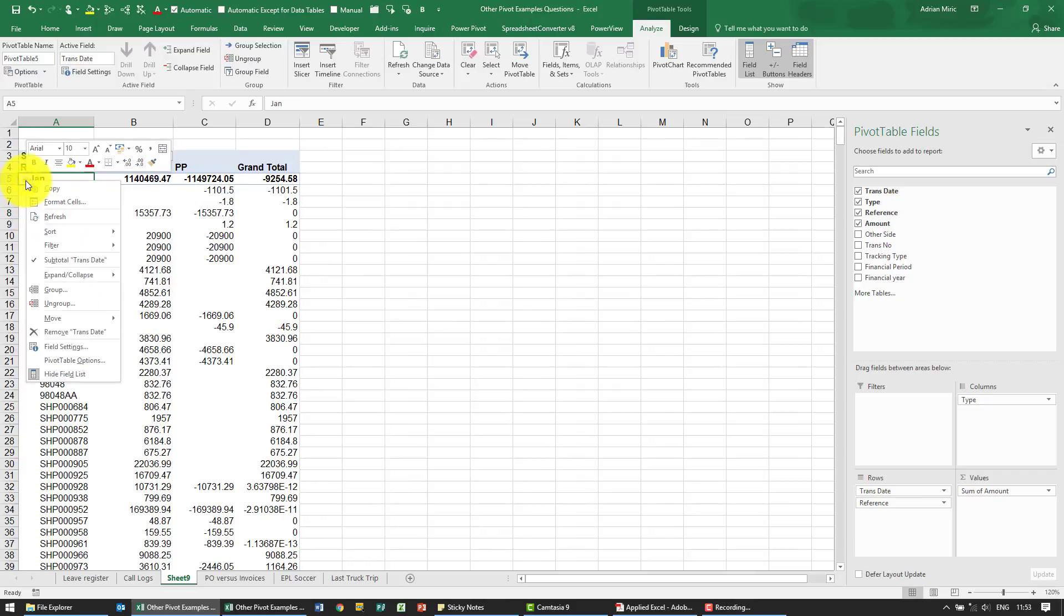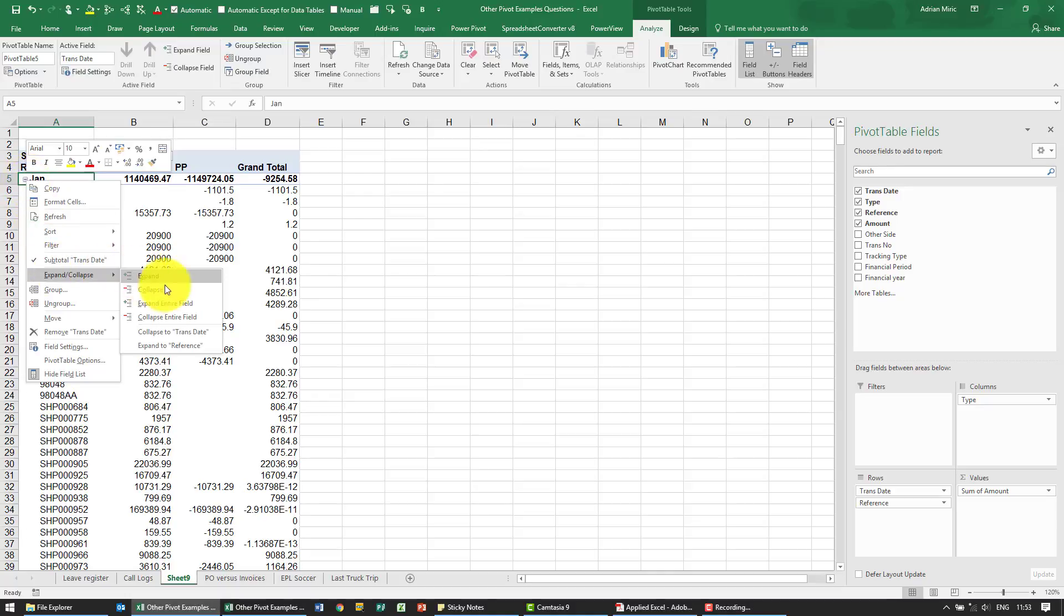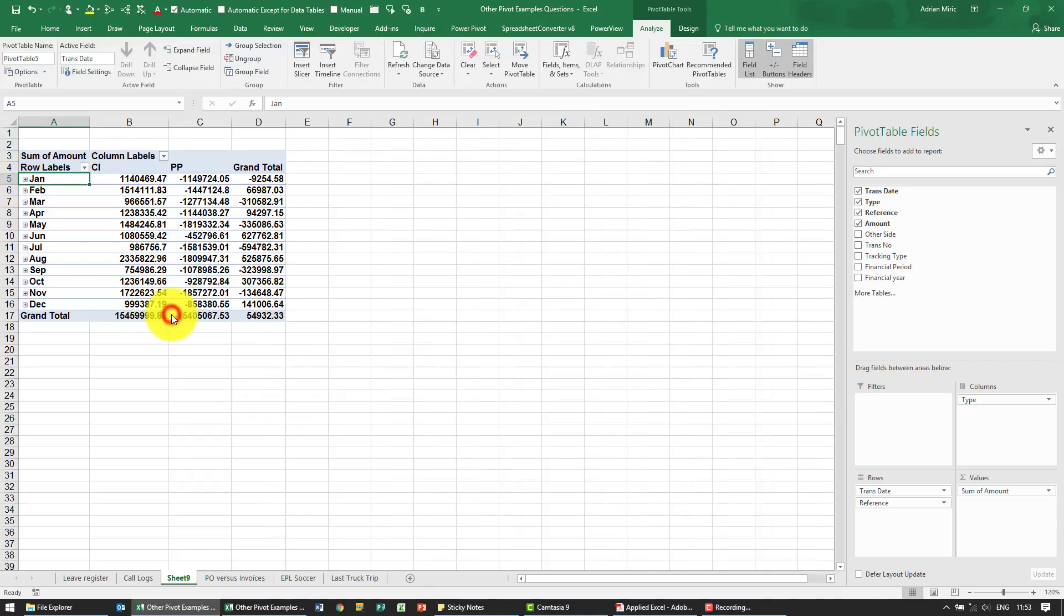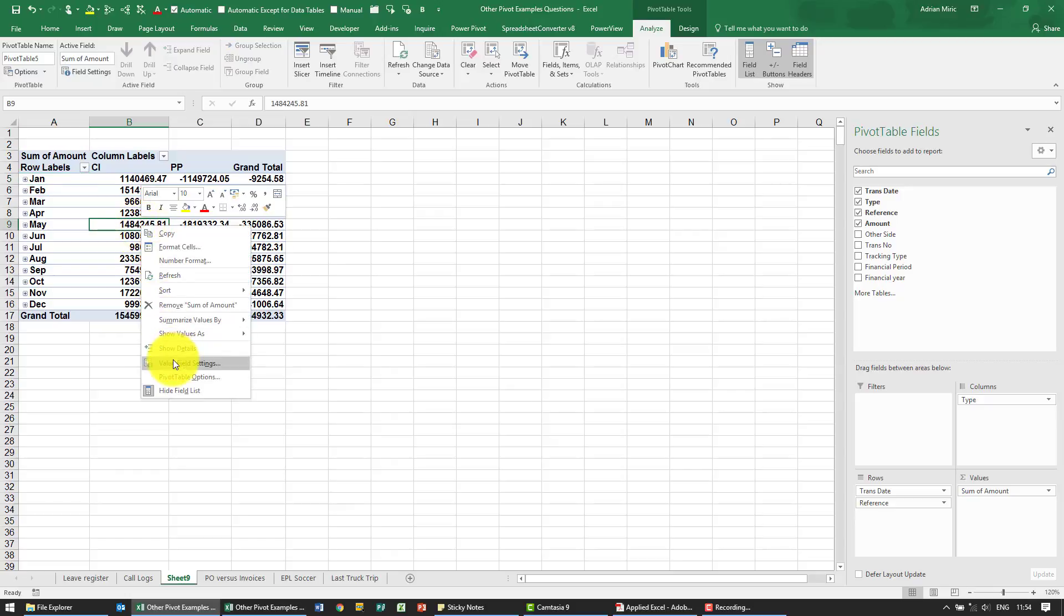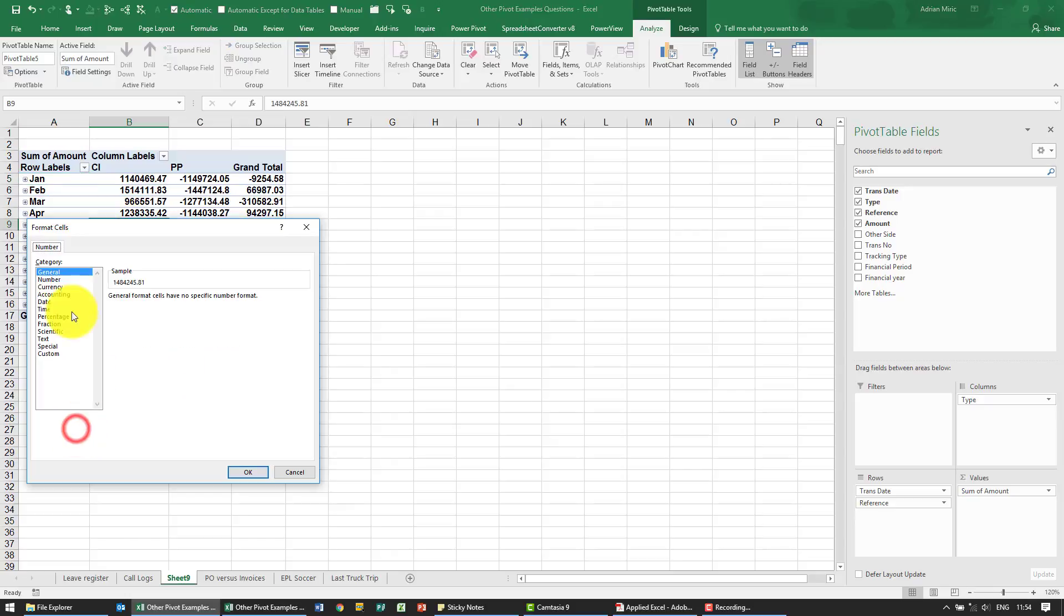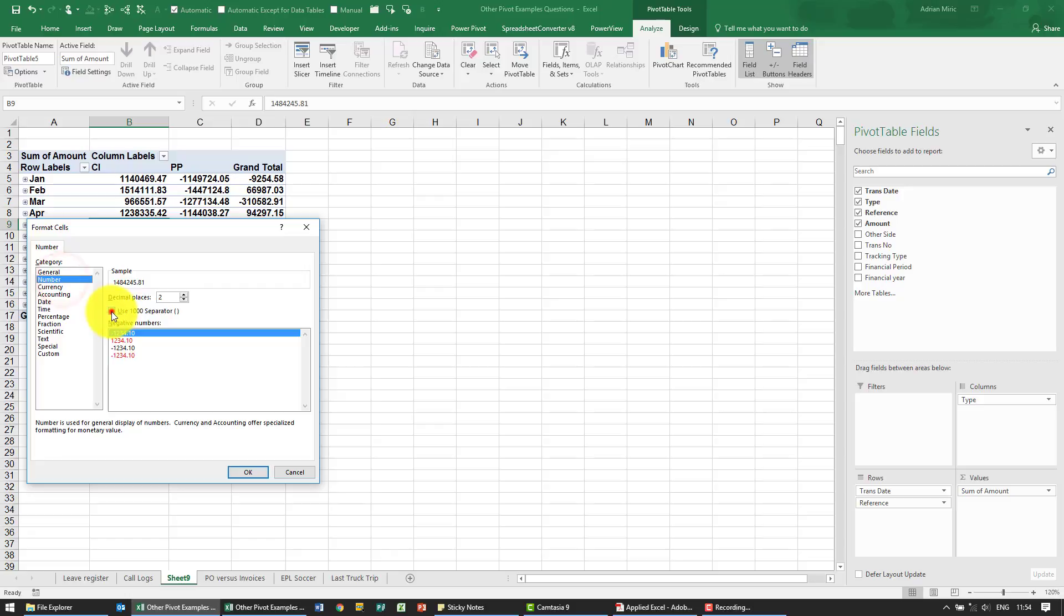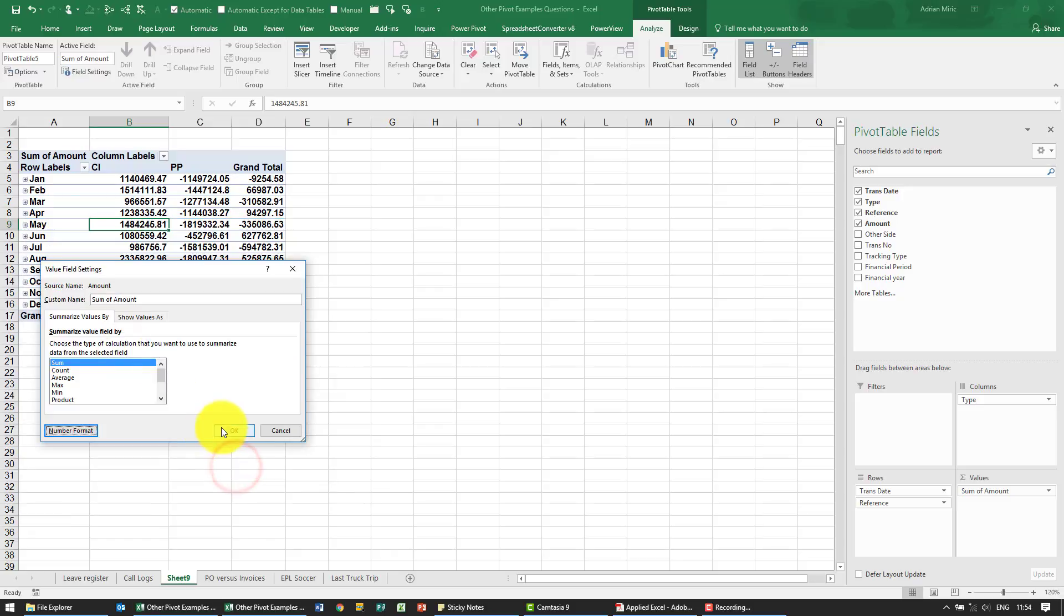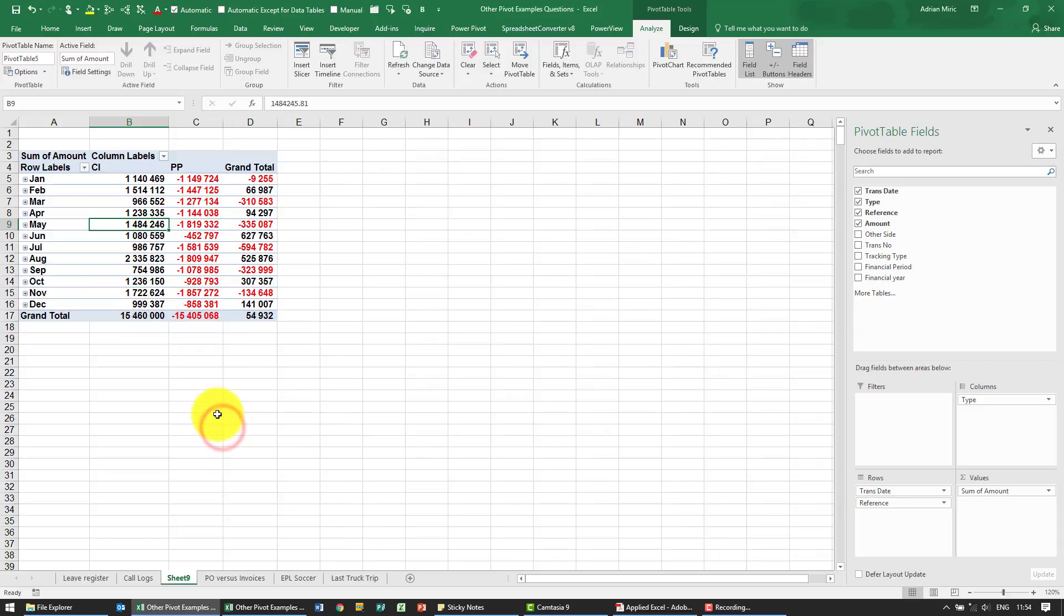I can just right click and collapse the entire field and just to make it a bit neater I'm going to change the format so our numbers don't have decimals and show negative. So what we've now got is we've got a summary per month.